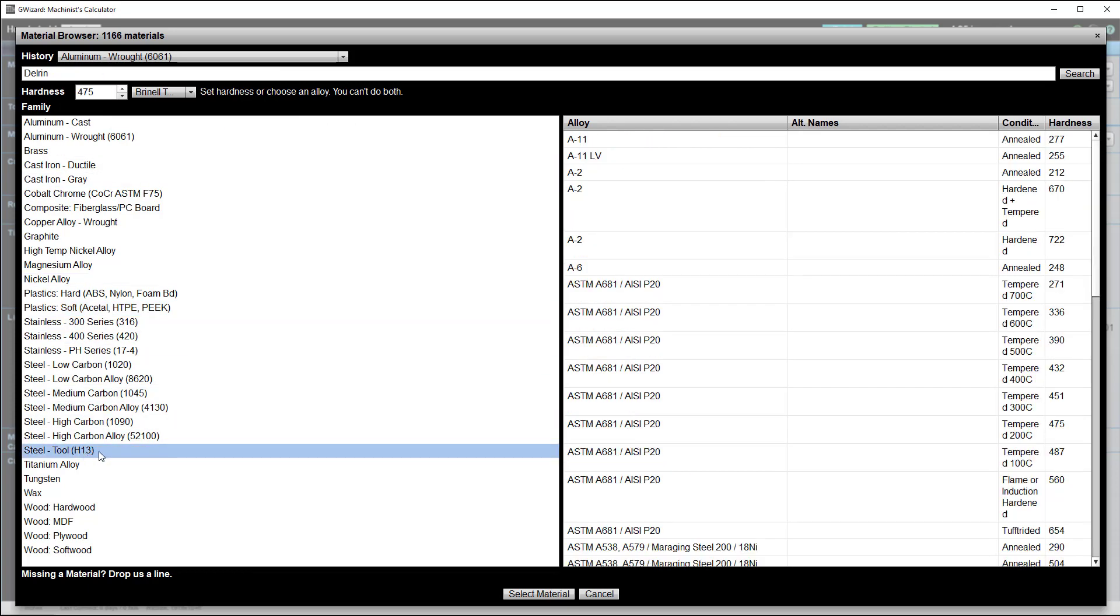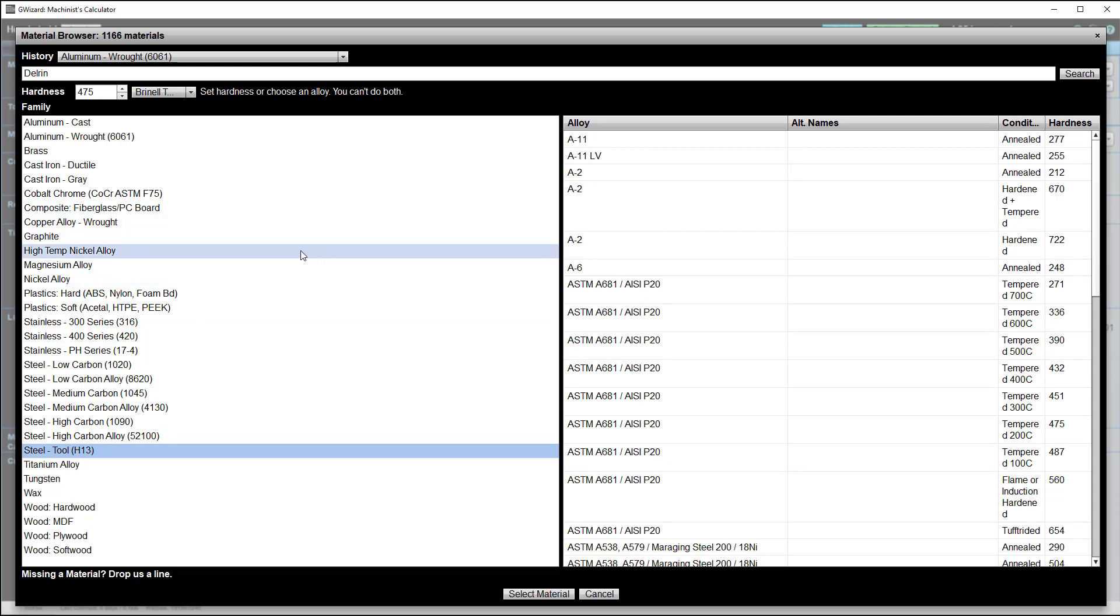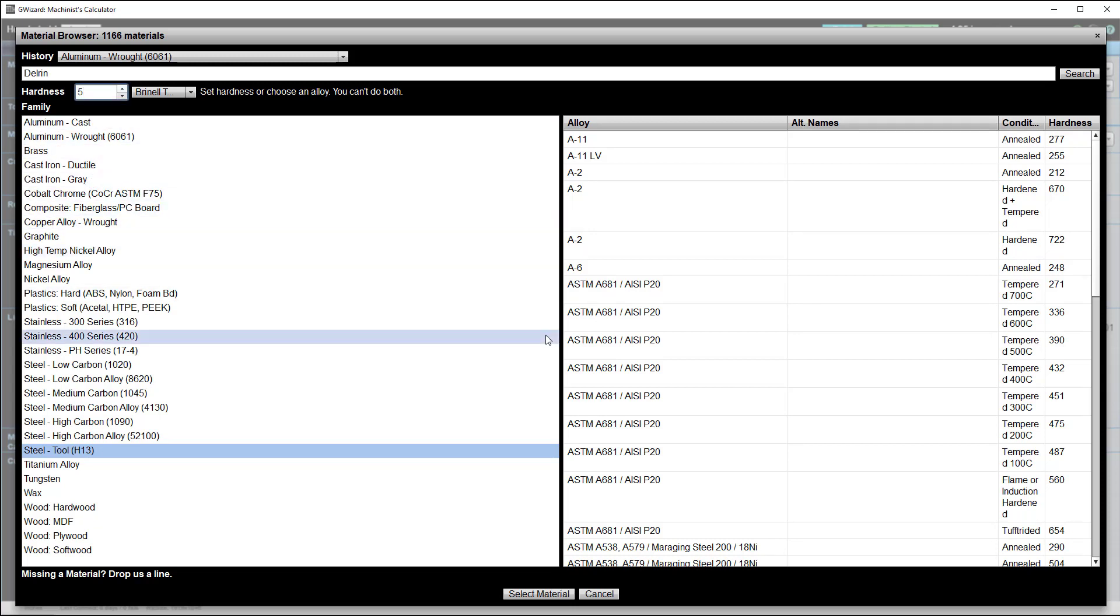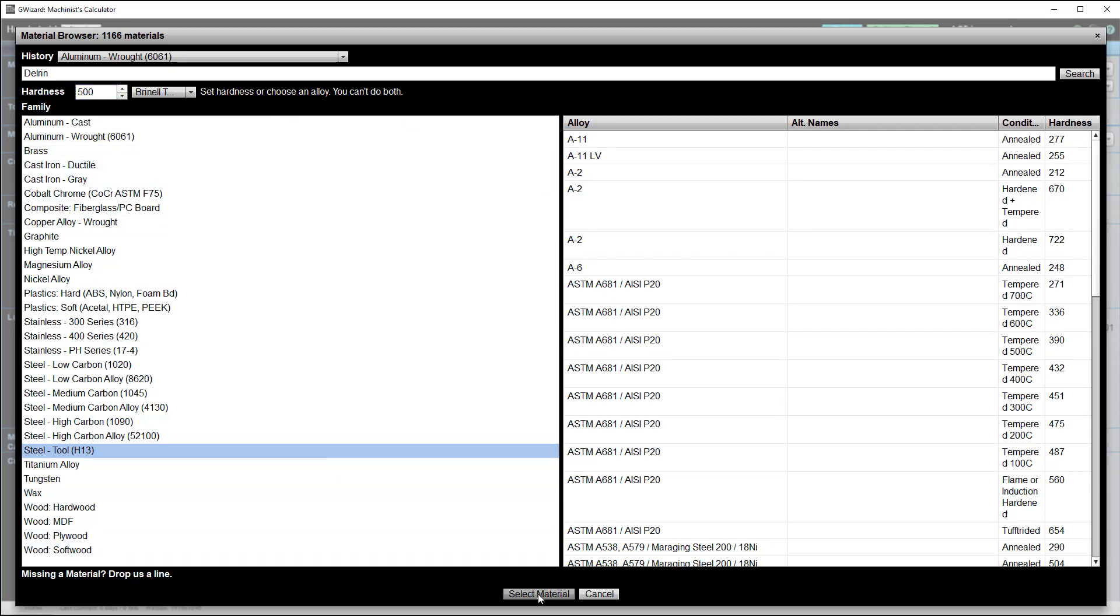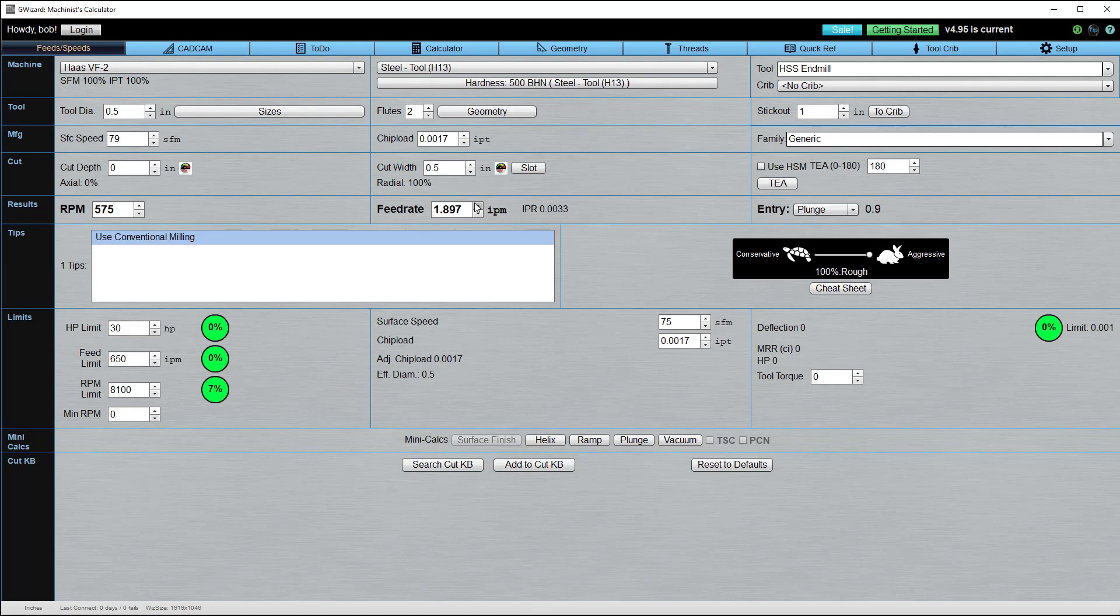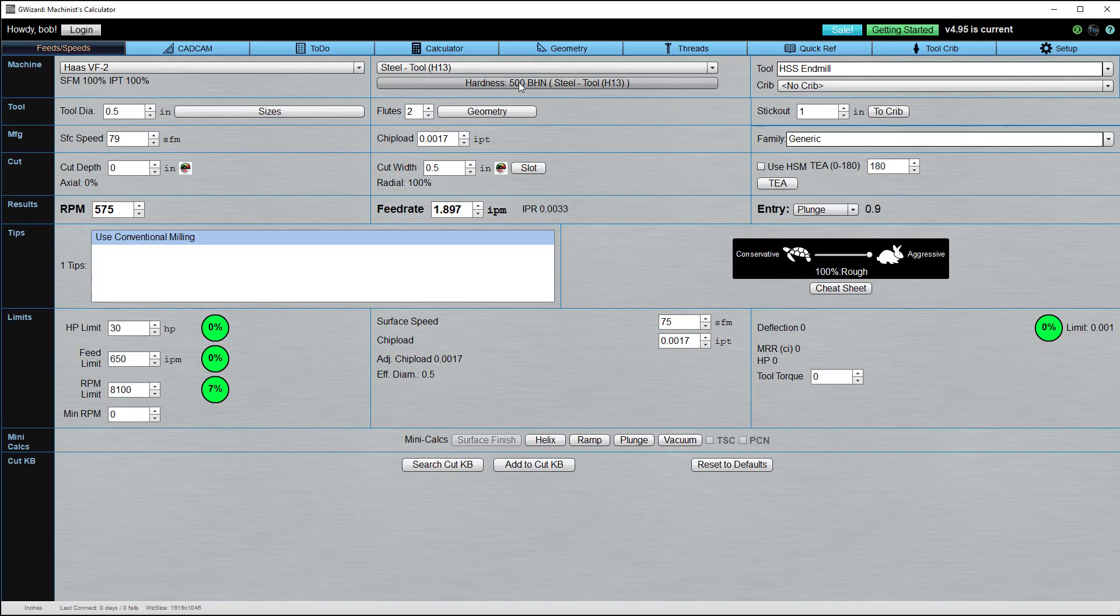And this is a custom material you've made. Maybe you're making knives and you've got some Damascus steel, and you've measured that it has a 500 Brinell hardness. You can just type that in here, 500, select the material, and G-Wizard will adjust feeds and speeds to work for that tool steel that's a 500 hardness. Pretty easy stuff, right?